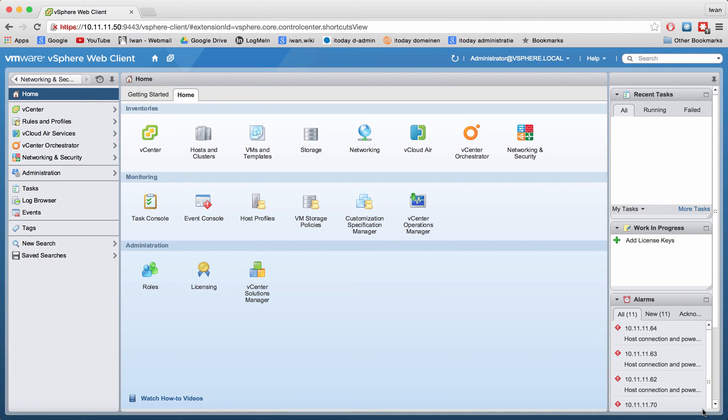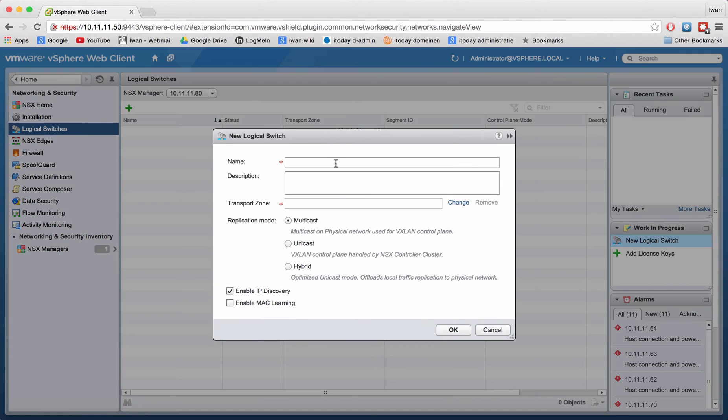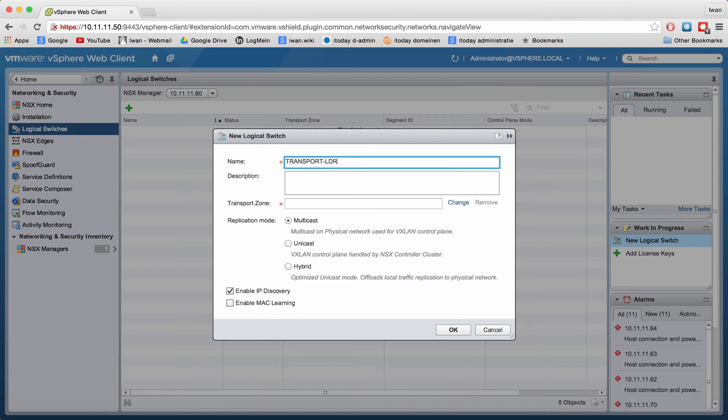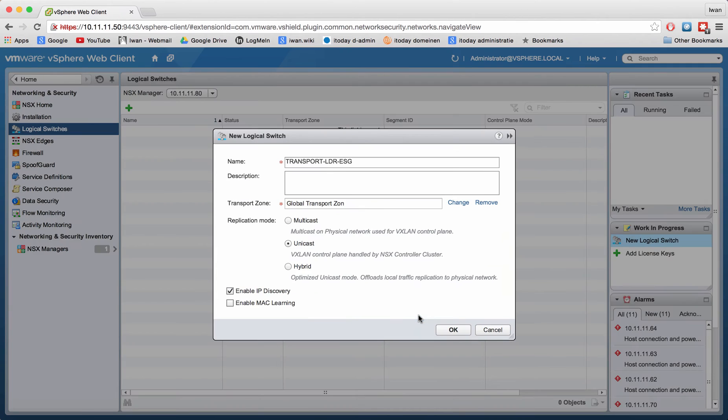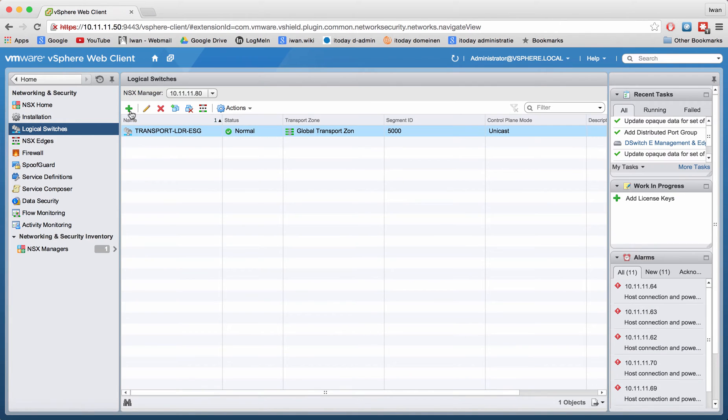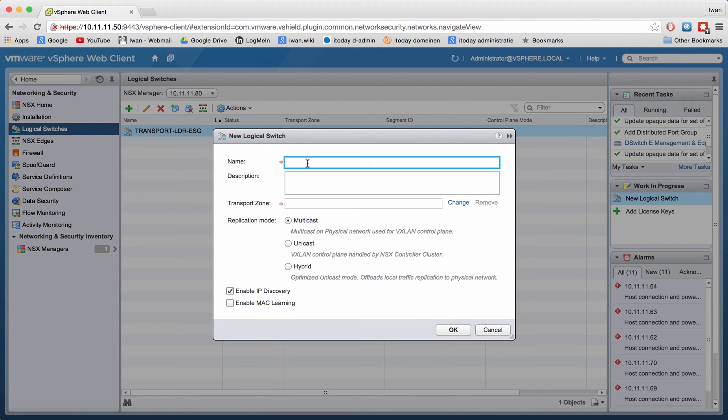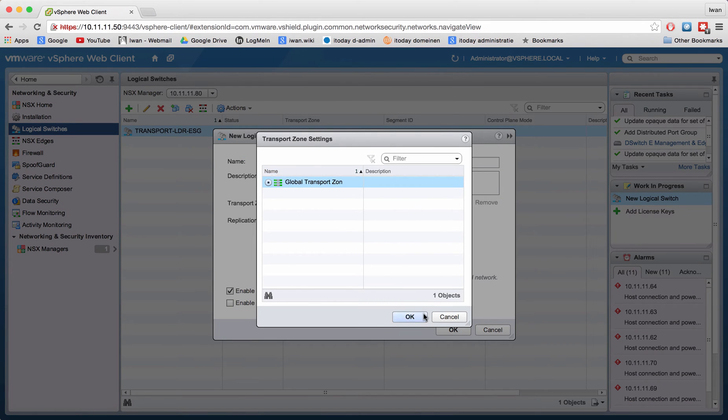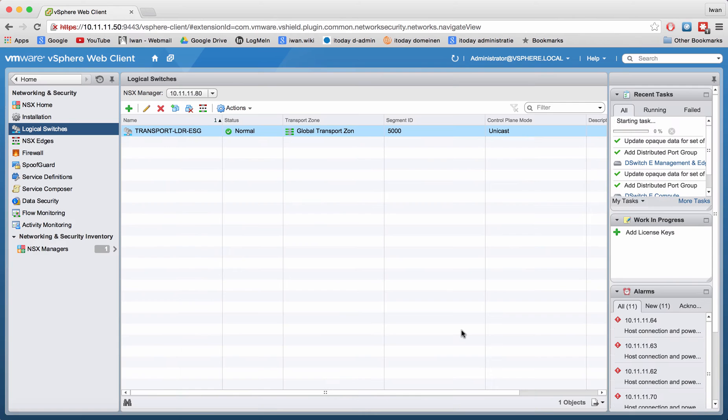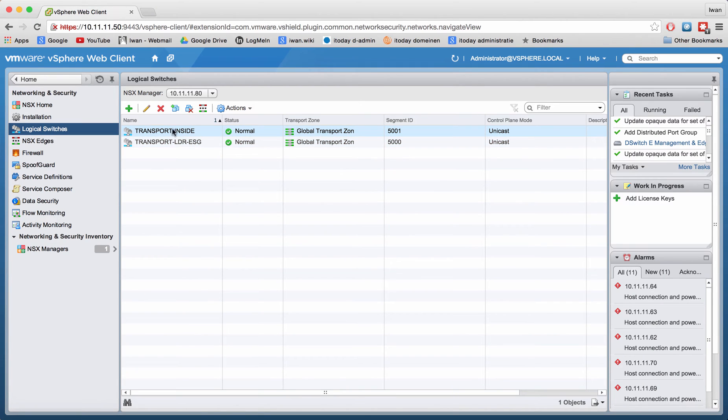Let me start by creating a logical switch. I'm going to create transport to from LDR to ESG or the other way around, and I'm going to select the global transport zone. I'll also create another transport zone, transport inside. This will be my inside network transport zone. Now we see two different logical switches which are basically just VLANs.